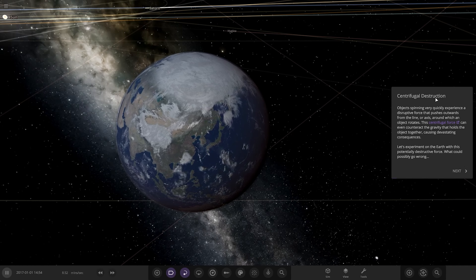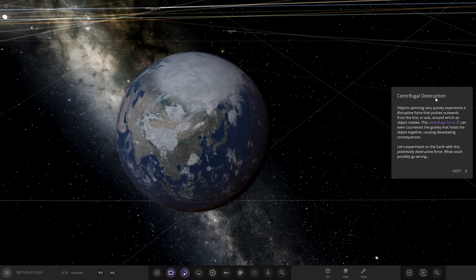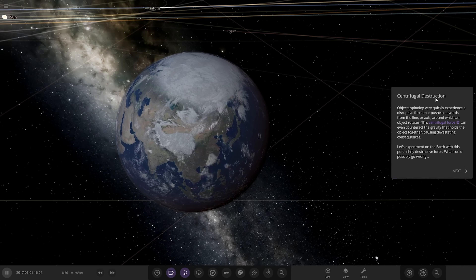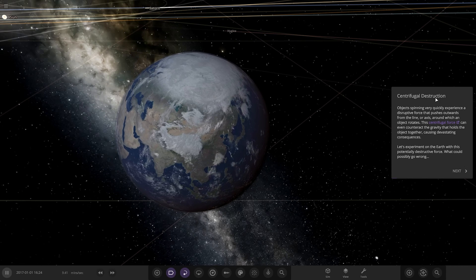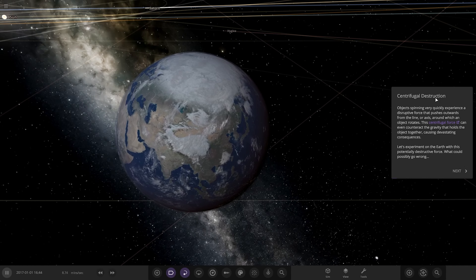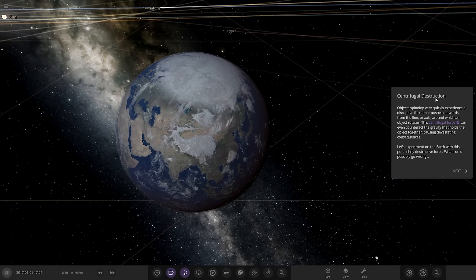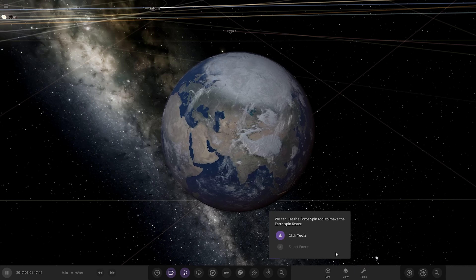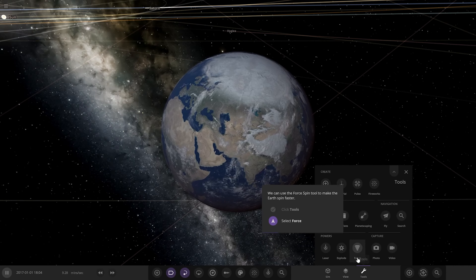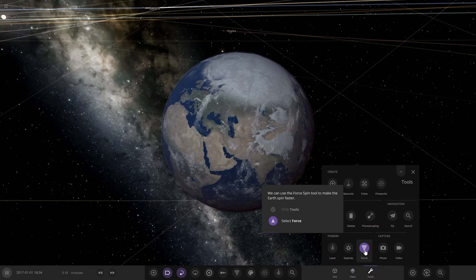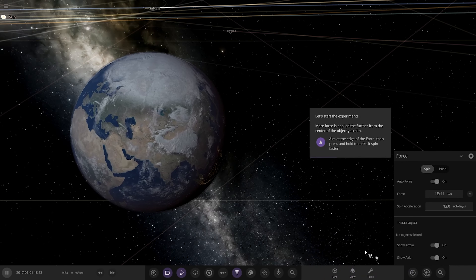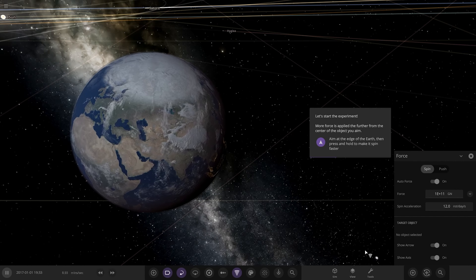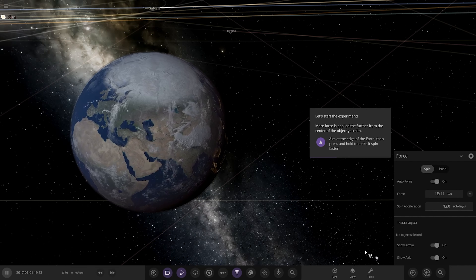I hope I'm saying that right. Objects spinning very quickly experience a disruptive force that pushes outwards from the line or axis around which the object rotates. The force can even counteract the gravity that holds an object together. Let's get an experiment on the Earth. So we're going to Tools, Force. More force is applied the further from the centre of an object you aim. Aim at the Earth, then press and hold to make it spin faster.